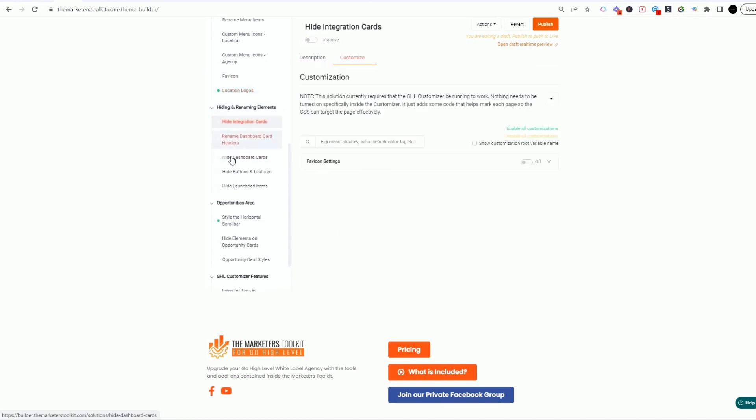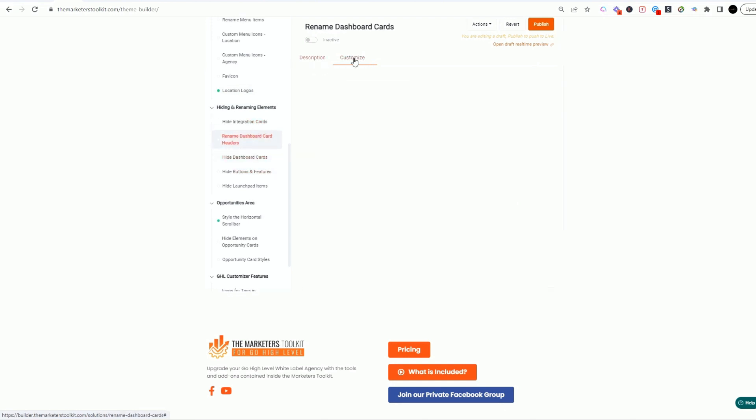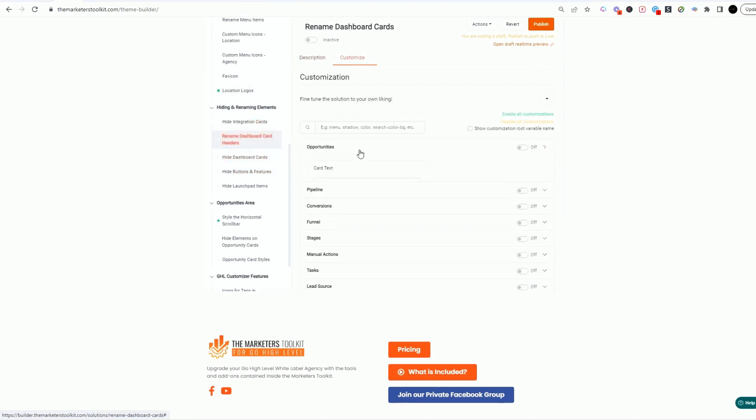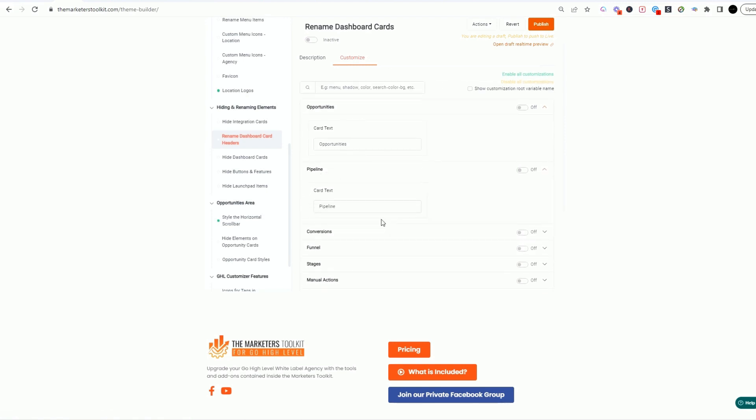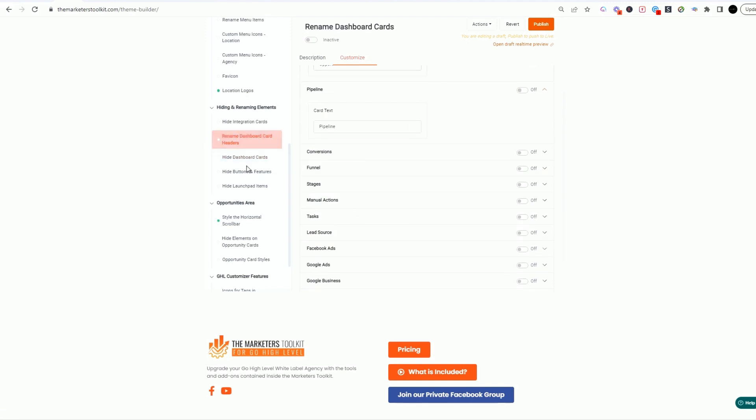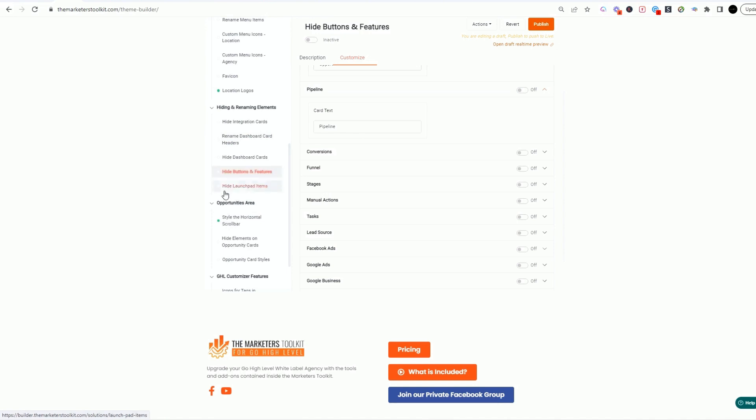You can rename the dashboard card headers. So let me show you there's not visuals on here, but if you don't want opportunities you can rename opportunities. You don't like pipelines, you can label it money. You can come in and really customize your whole technical text in here as well. You can hide buttons, you can hide the launchpad items, all kinds of fun things in here.